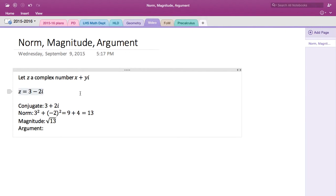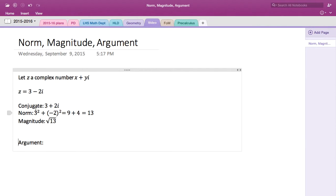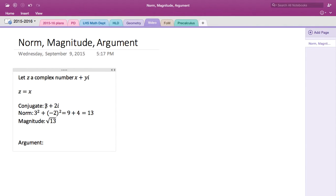So before we go to argument, let's just look at the conjugate and norm in general. Instead of 3 minus 2i, let's put the general form, which is x plus yi. And the conjugate is just simply flip the sign for the imaginary part.